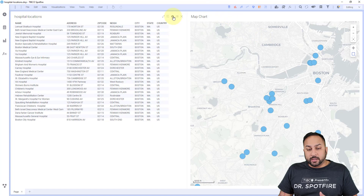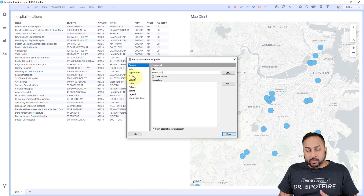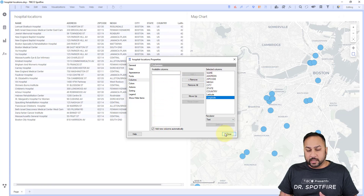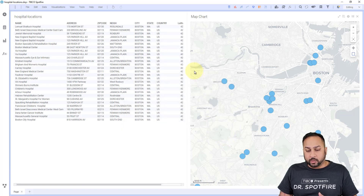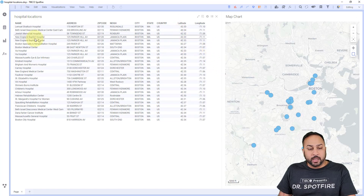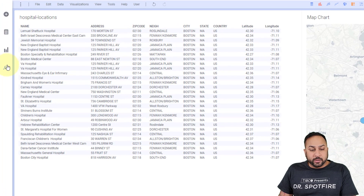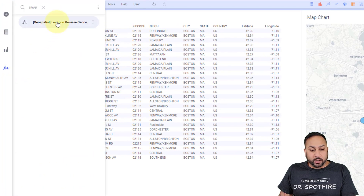Now, what if I want to go the other way? What if I have the latitude and longitude coordinates but I want to get the actual addresses from them? What we can do is actually do this the other way. I'm going to have my columns automatically added so you can see these as I work through this data. So we have this latitude and longitude table, and we're going to use the reverse geocoder.